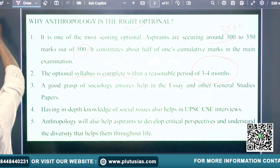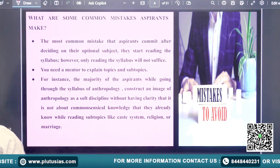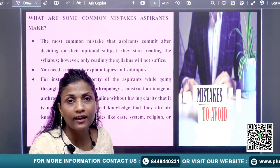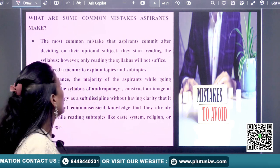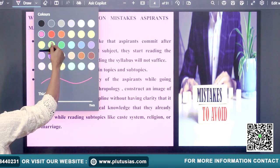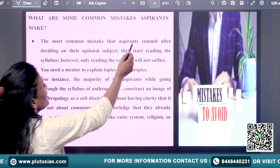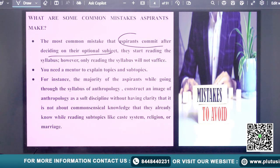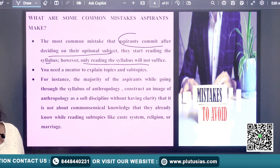Now, one important part you need to understand: what are the most common mistakes that we do when dealing with optionals? The most common mistake which students commit after deciding their optional subject is they start reading the syllabus. However, only reading the syllabus will not be sufficient.